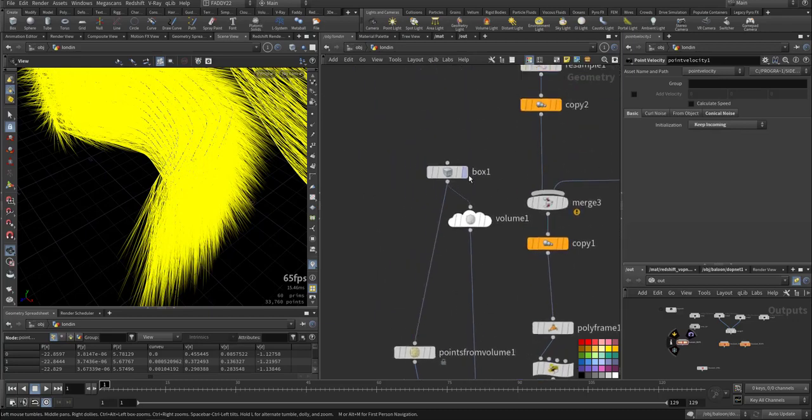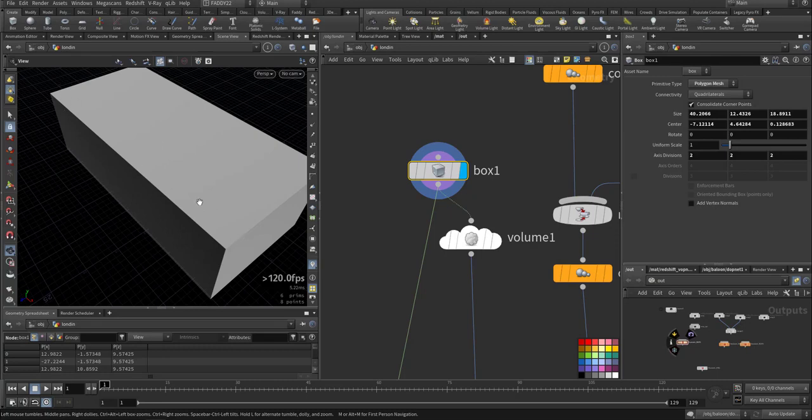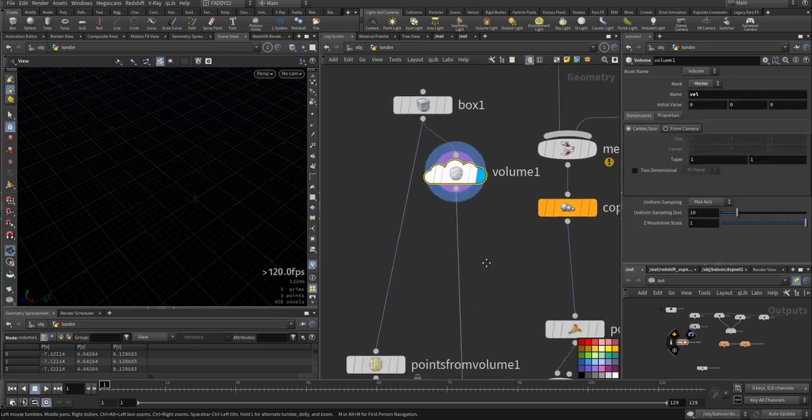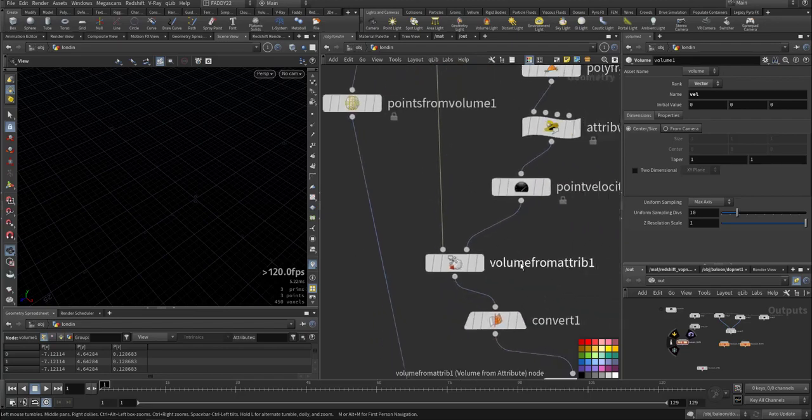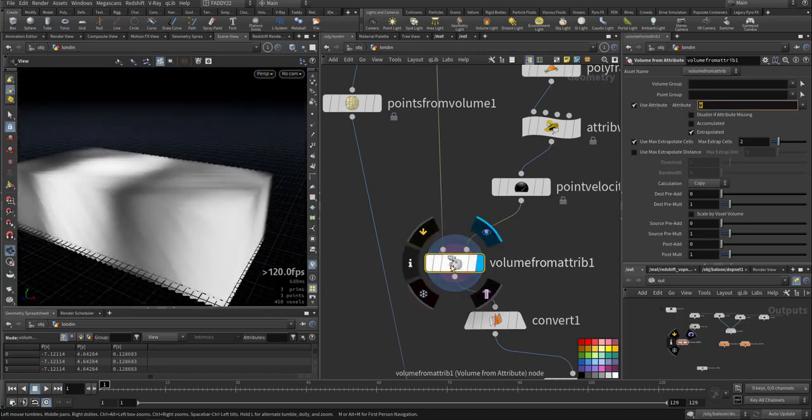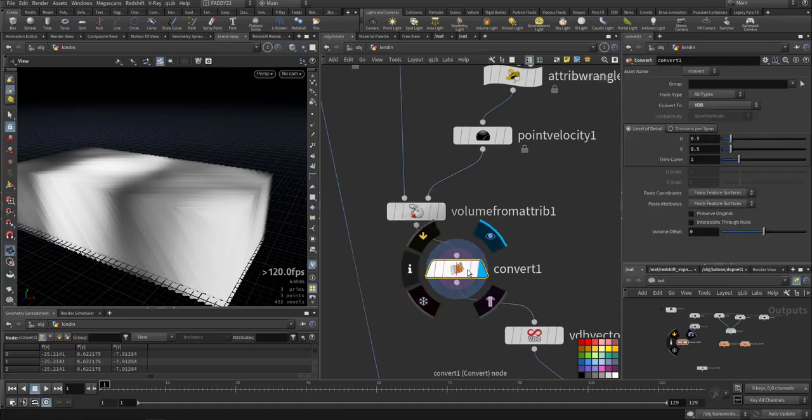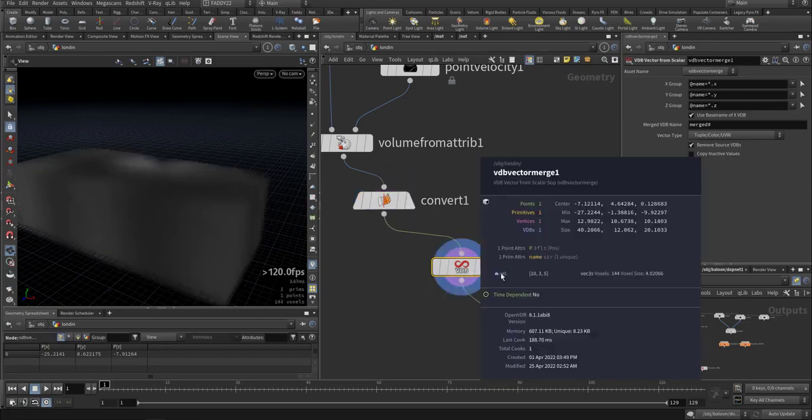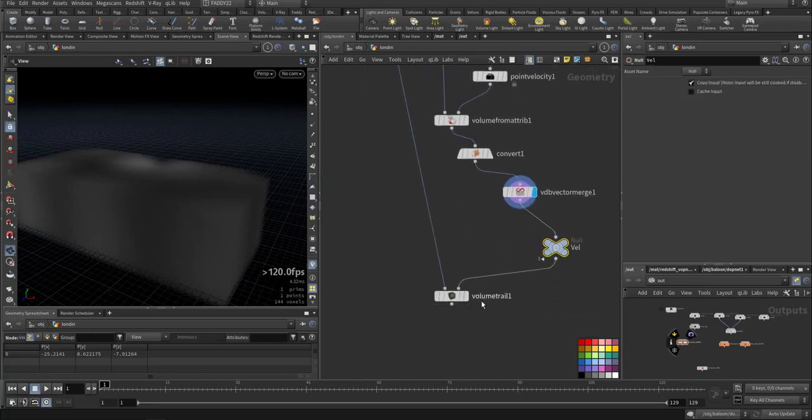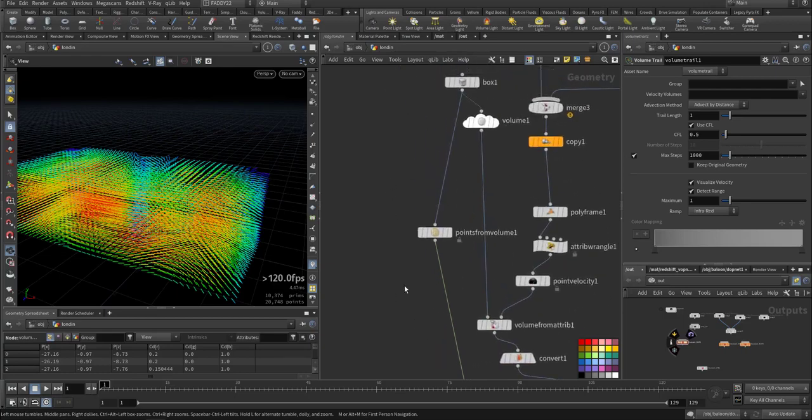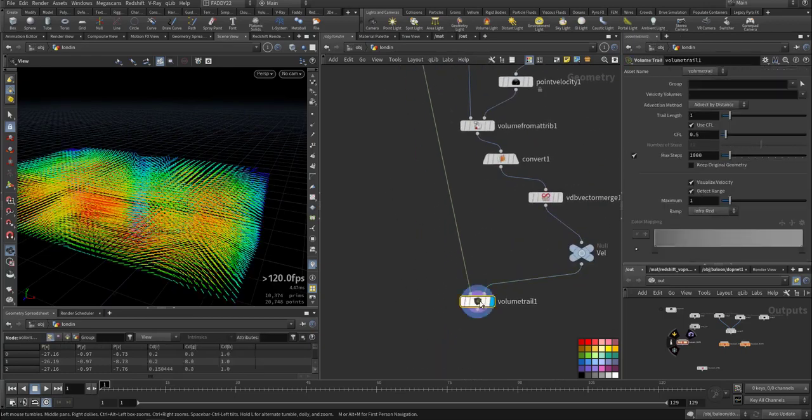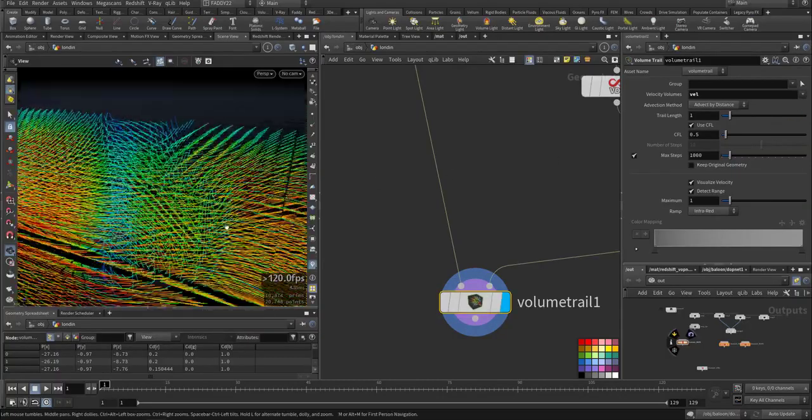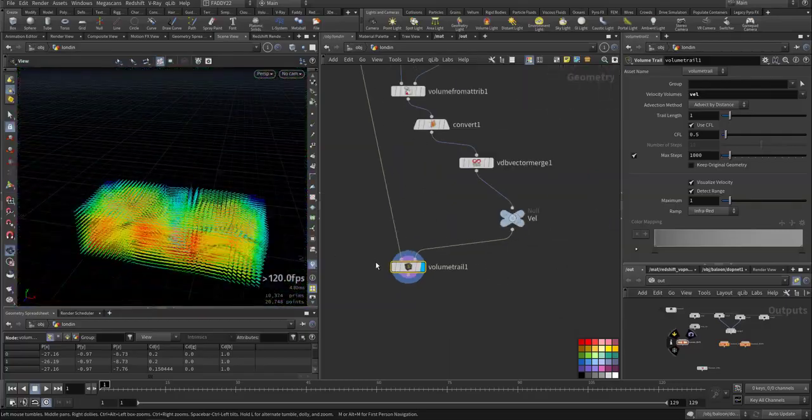Here I created a box that will cover all the area. I created a volume using volume from attribute, where the attribute is V for velocity. I converted it to VDB so I can merge it all together as a vector field and export it. Here's the view of it by creating points from the volume and adding volume trail.